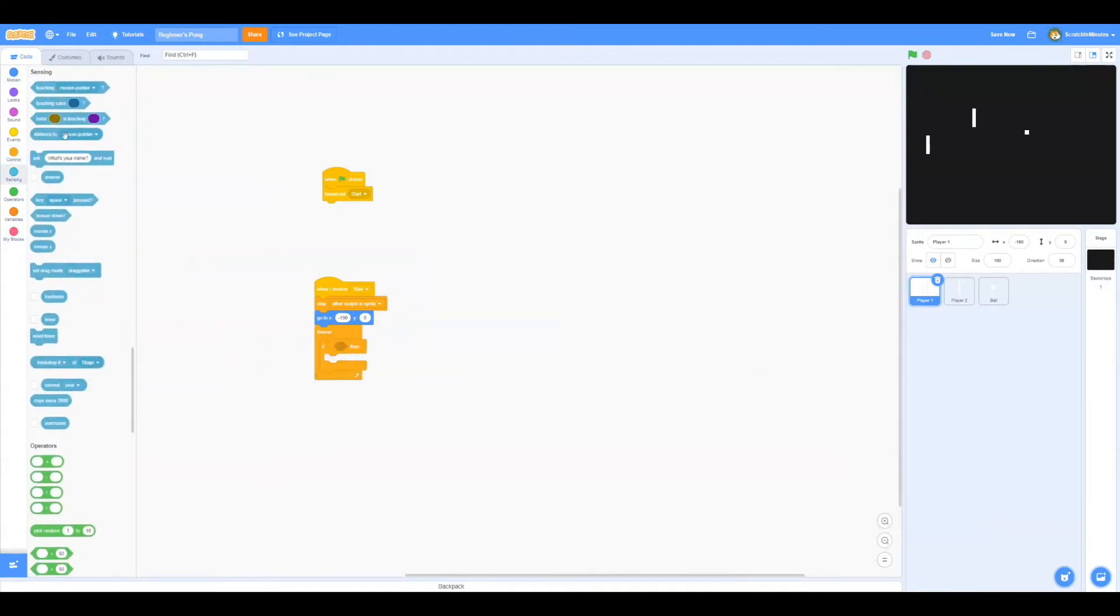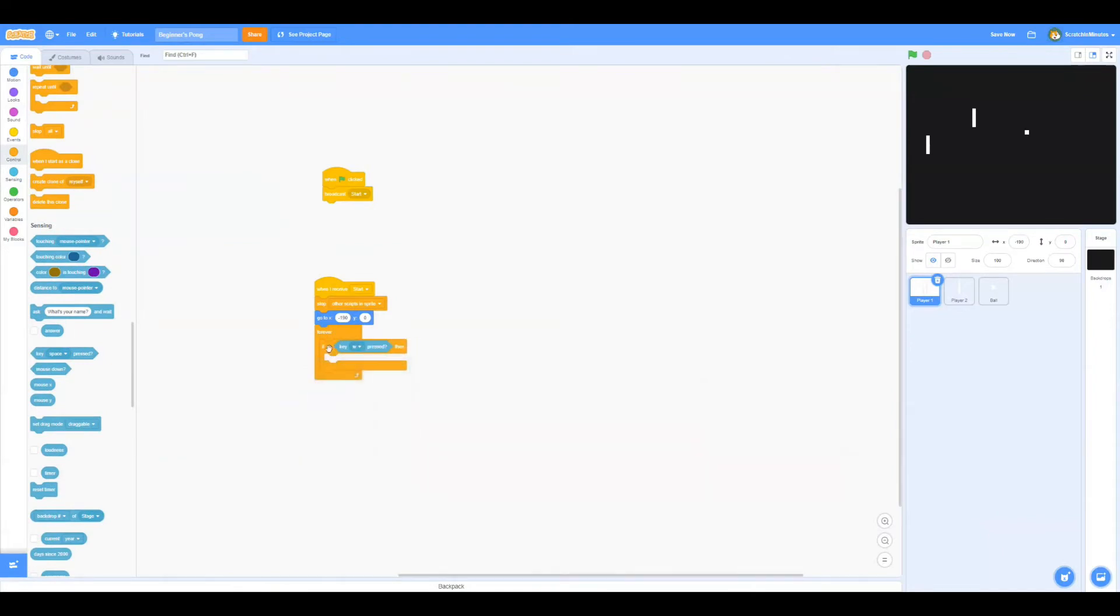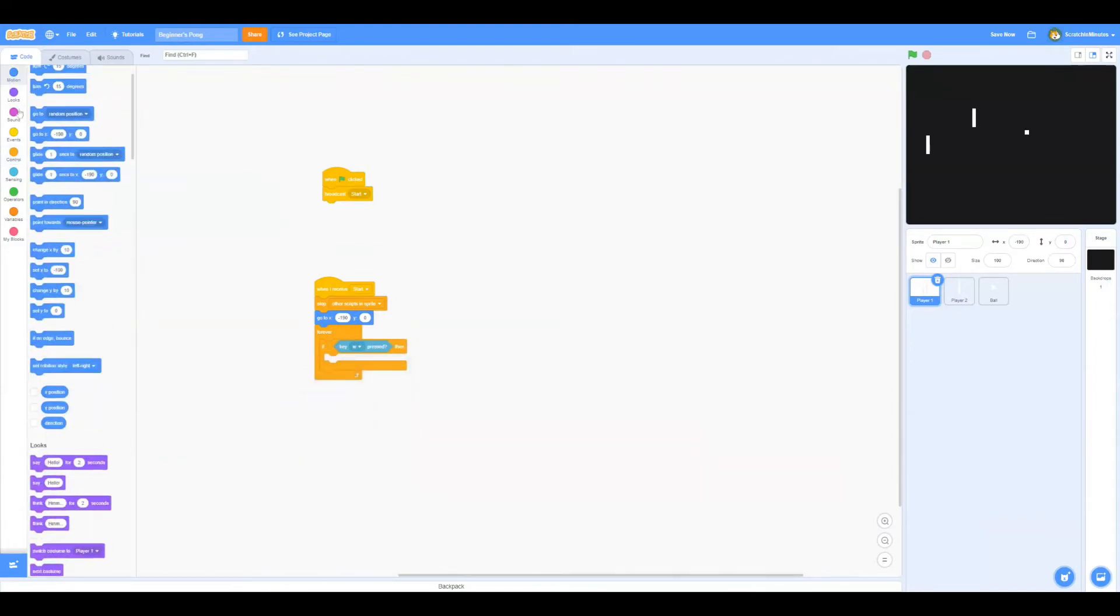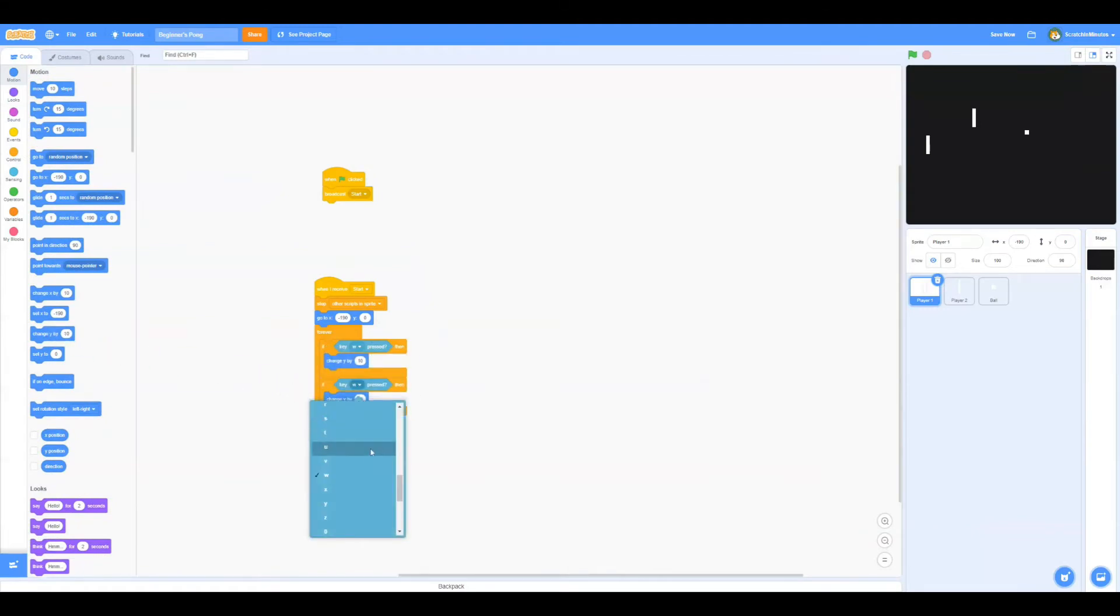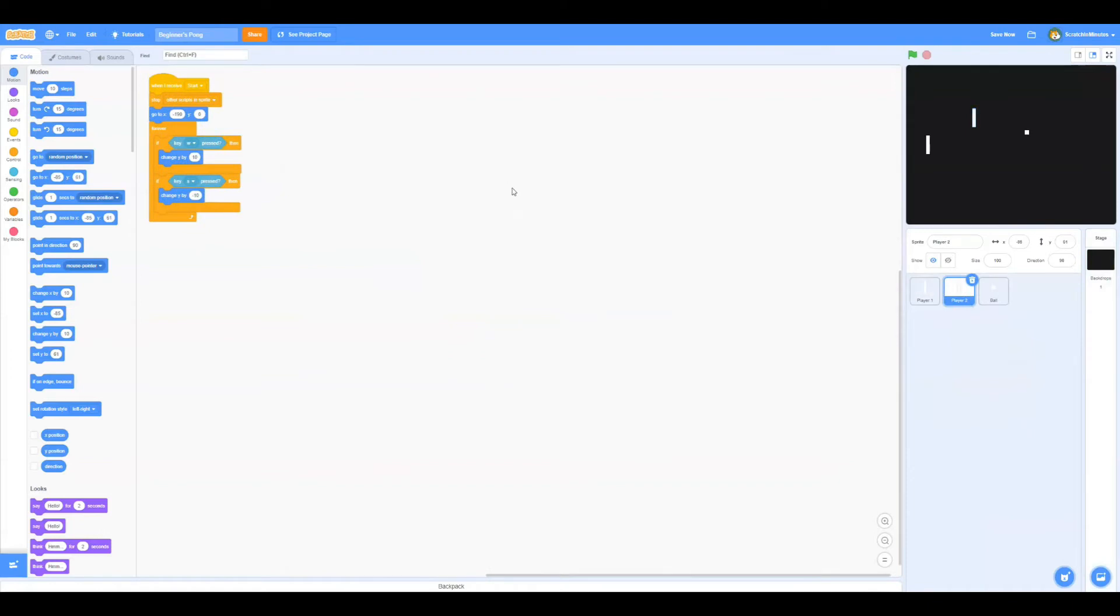If key W is pressed, then we'll change the y position by 10. And then we'll duplicate the script and edit the key to S, and we're going to change y by negative 10.